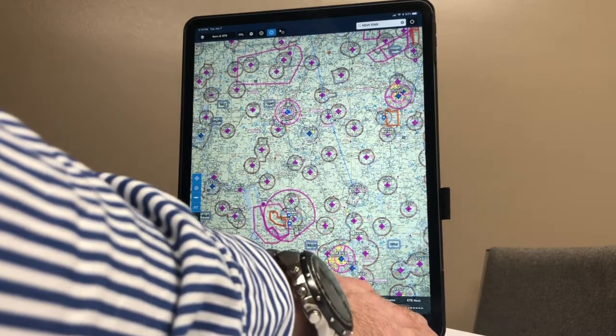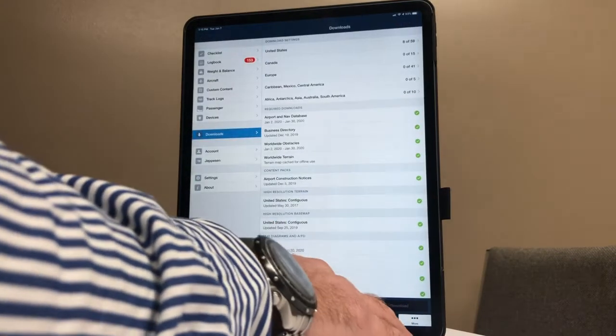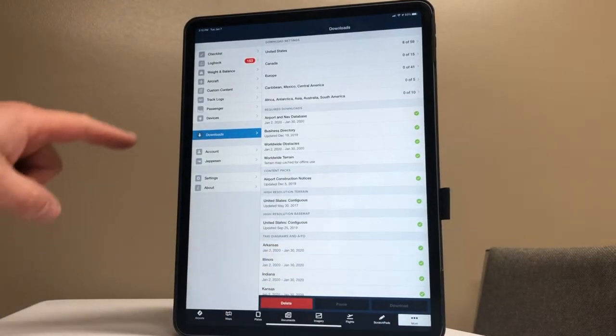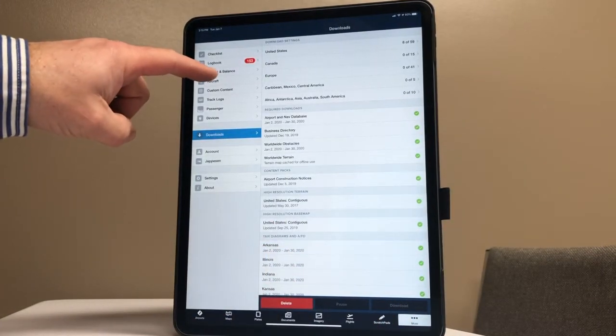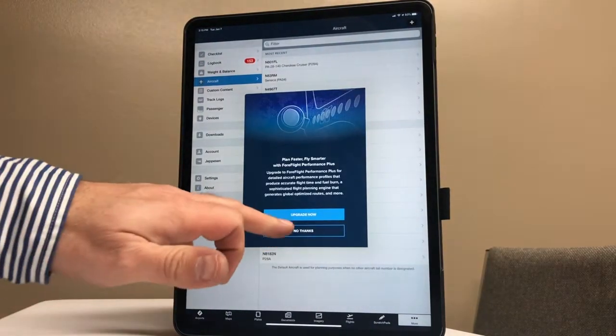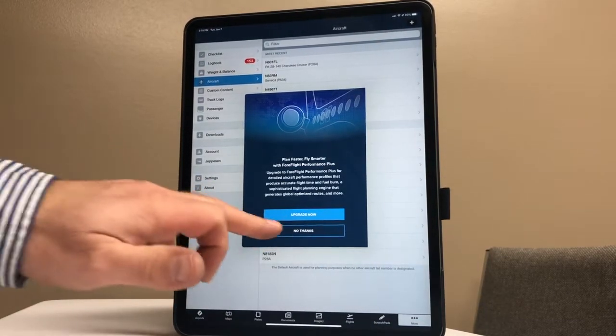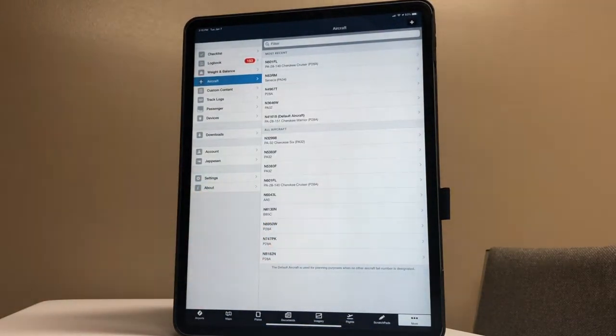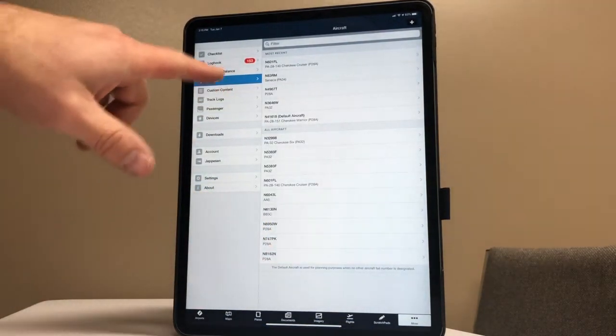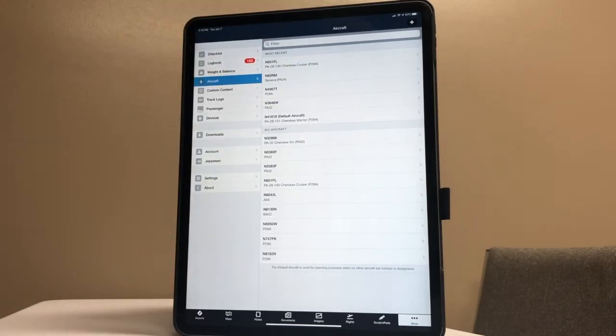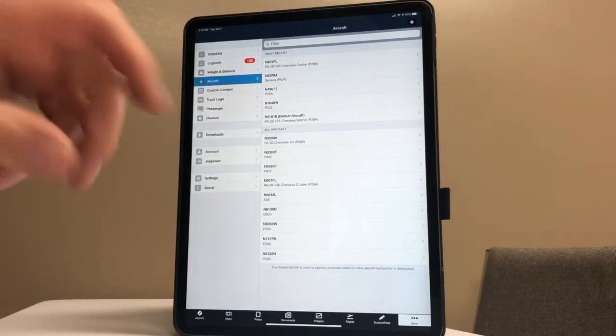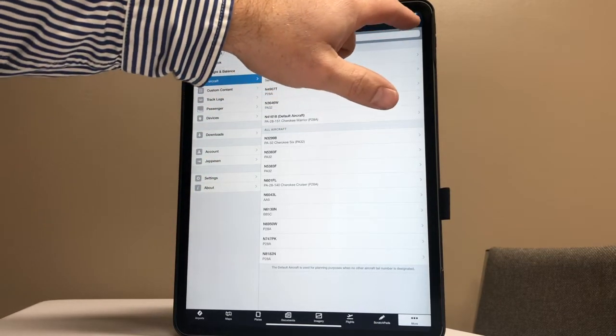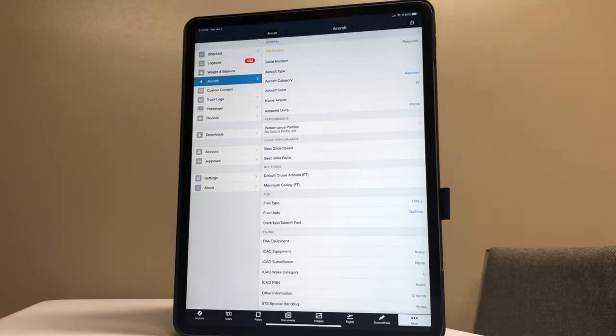What you can see right here is Aircraft. I'm going to hit that, and right now I have aircraft, but I'm going to put one in so you can see how to do it. I'm going to add aircraft - we're going to go to the plus sign here.